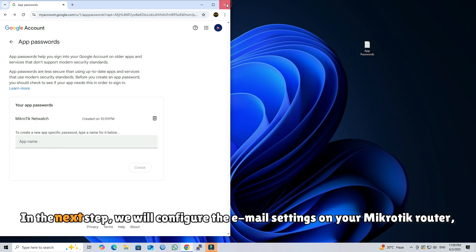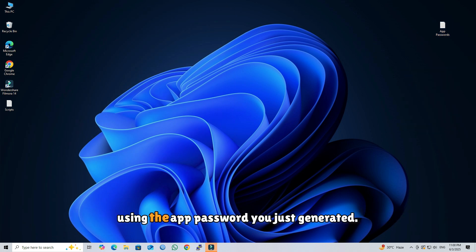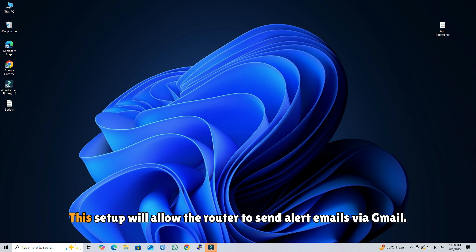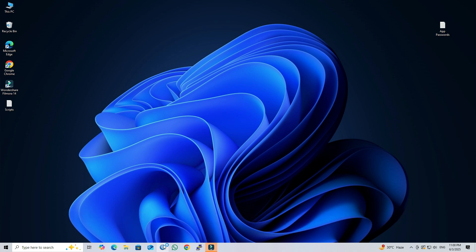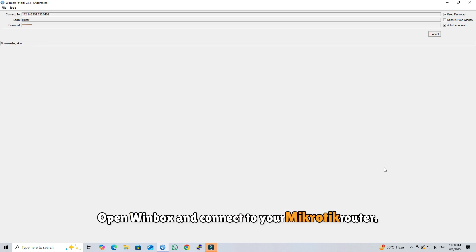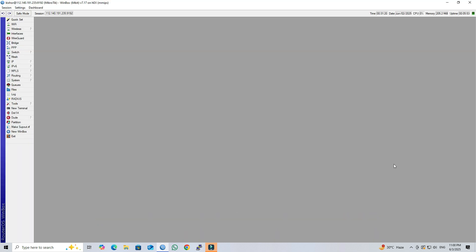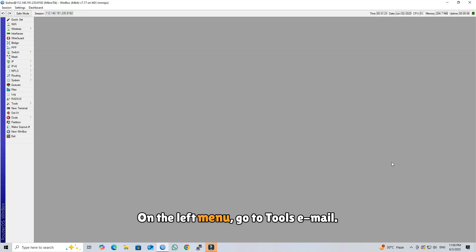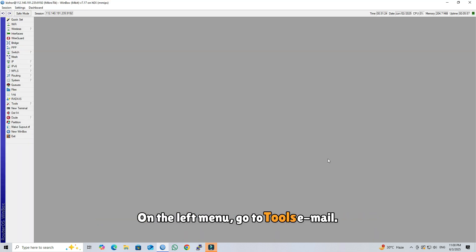In the next step, we will configure the email settings on your MikroTik Router using the app password you just generated. This setup will allow the router to send alert emails via Gmail. Open Winbox and connect to your MikroTik Router. On the left menu, go to Tools > Email.